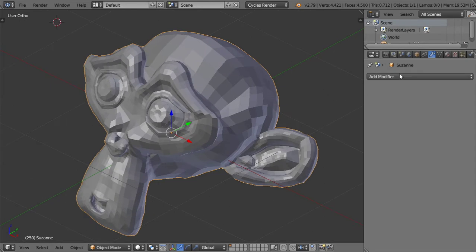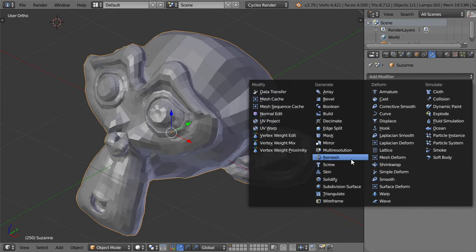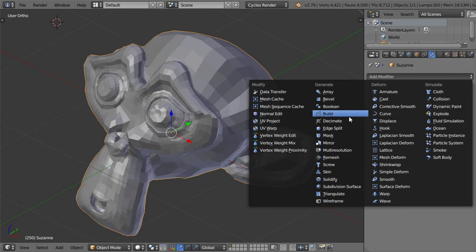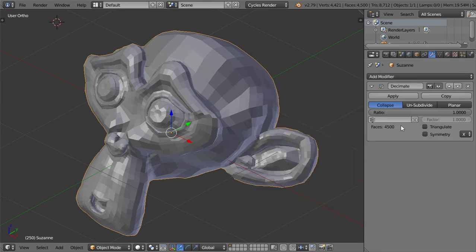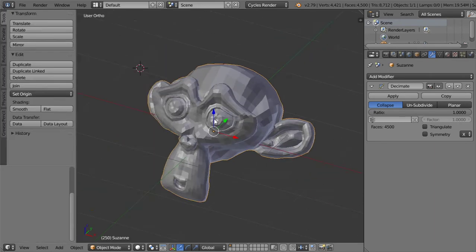Let's see what happens if we go to the decimate modifier. We have some options here. The first option is the collapse, and make sure that firstly I want to add a smart UV project to test something.